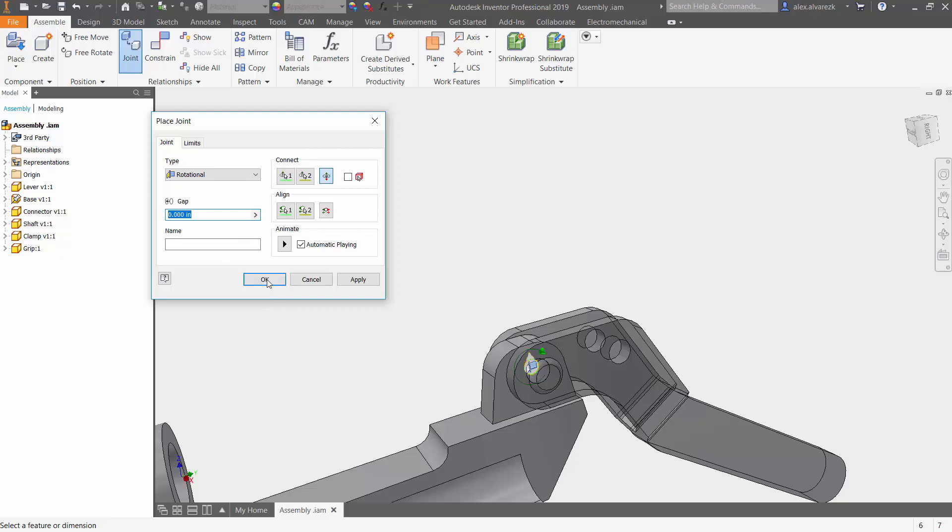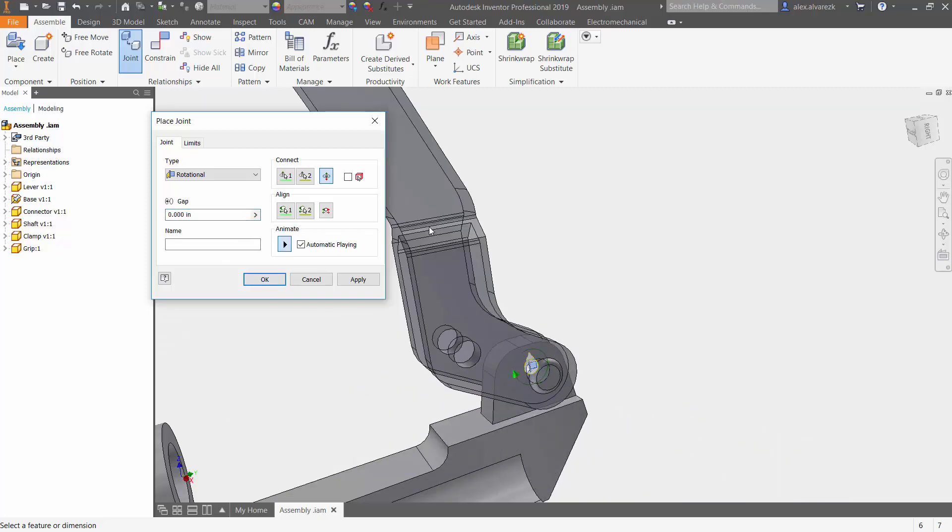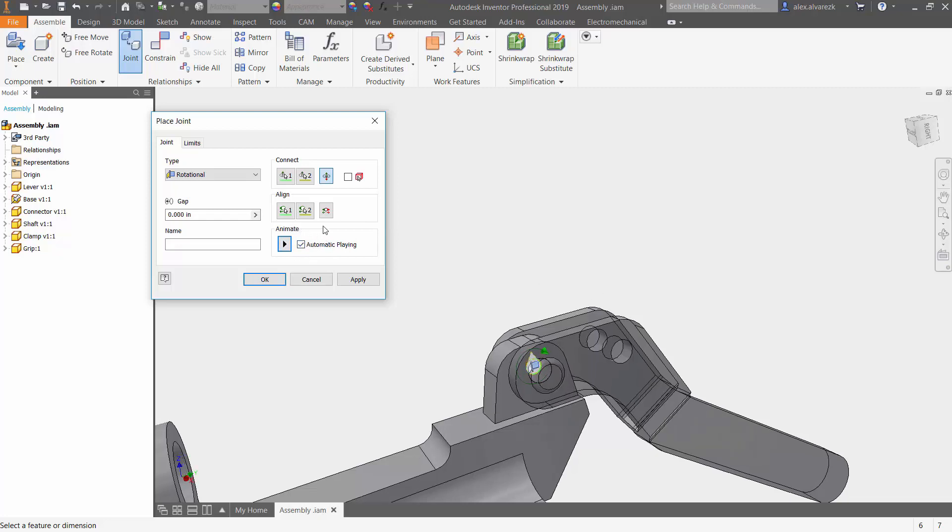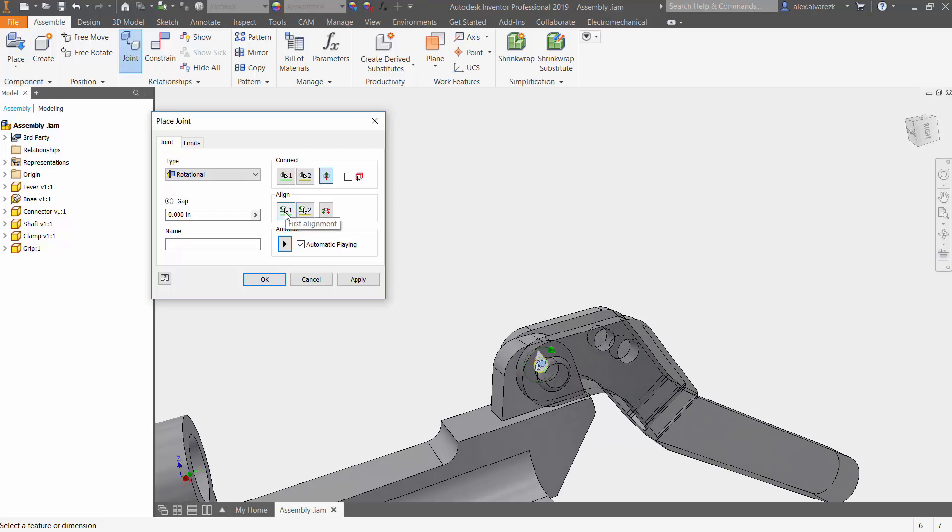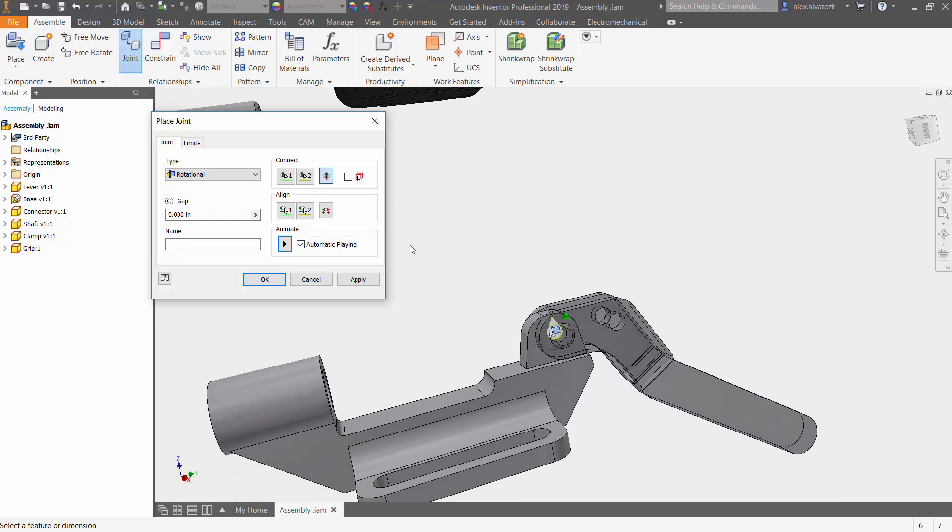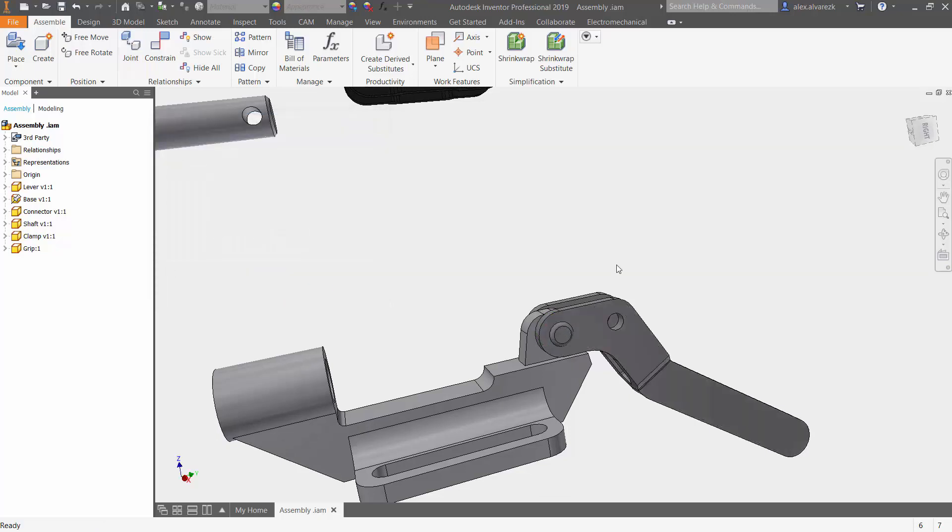So from here, you can animate it. If you are one of the people that don't like the automatic alignment, you can always uncheck that. And if it wasn't aligned properly, you can also align it to however you like it. In this case, I'm happy with this. I'm going to go ahead and click okay.